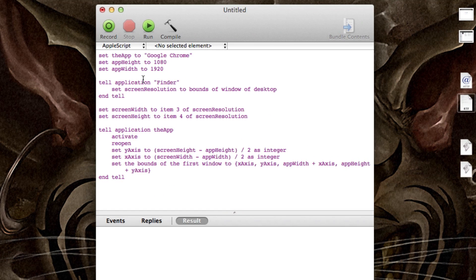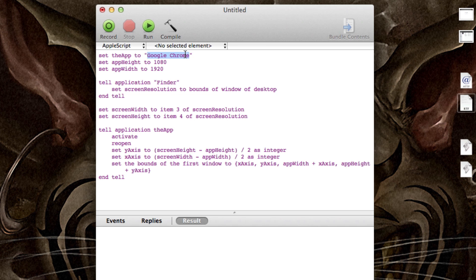And basically what it does is it has a set command that sets the app. And this is where you type in your application name. So as you can see here in the parentheses, this is going to resize Google Chrome and it's going to reset the application to the height of 1080 and the width of 1920. Now, my monitor is 1920 by 1080 and I don't want it to resize to that.